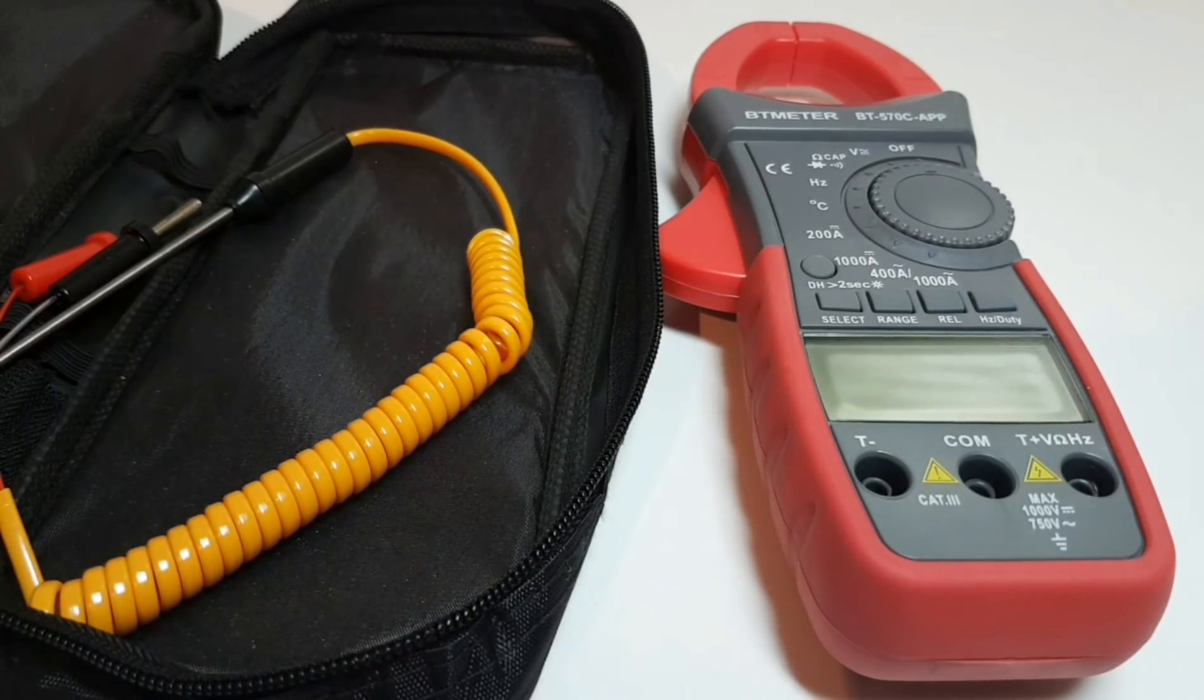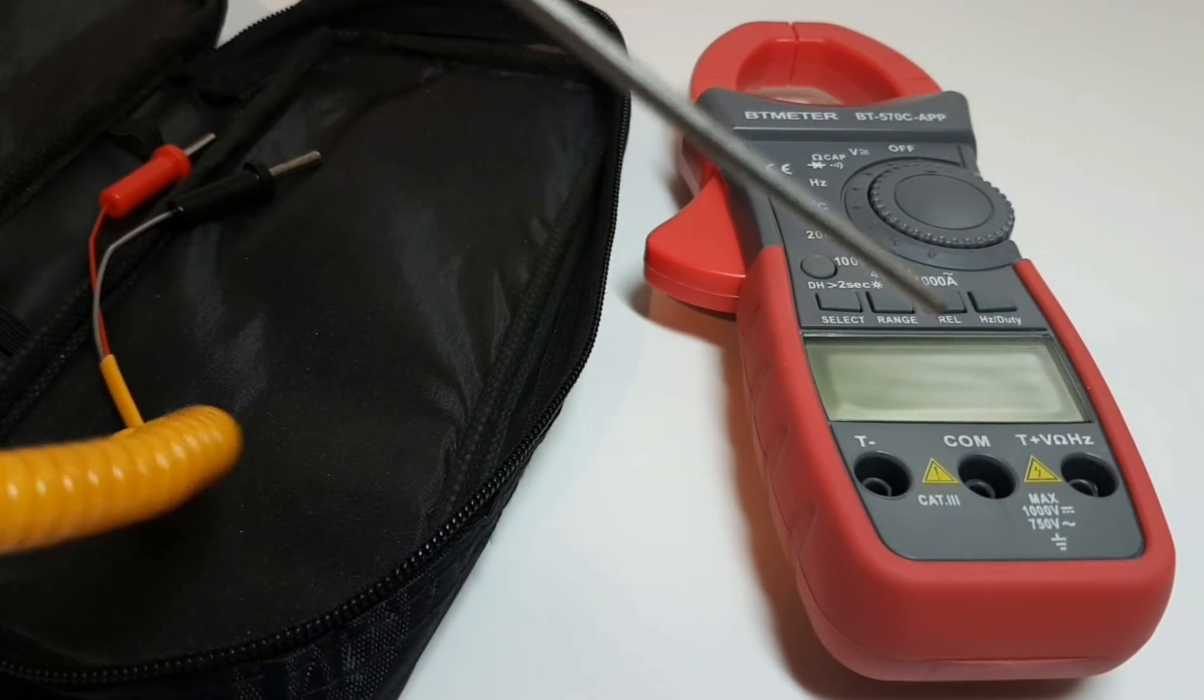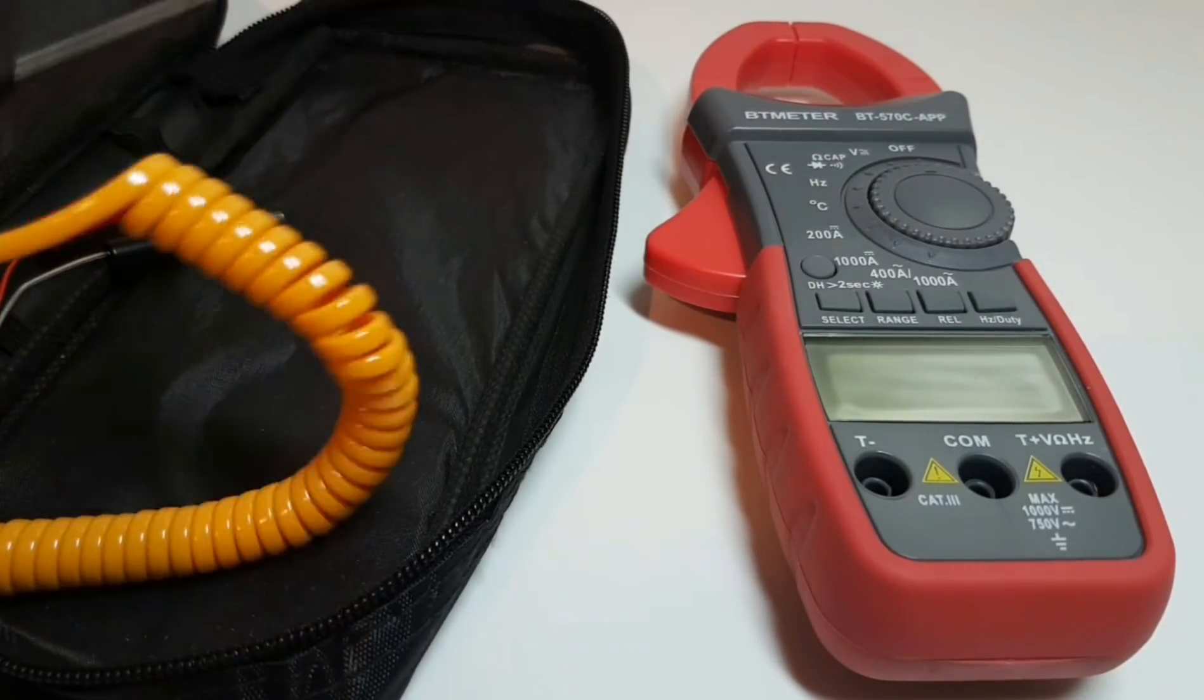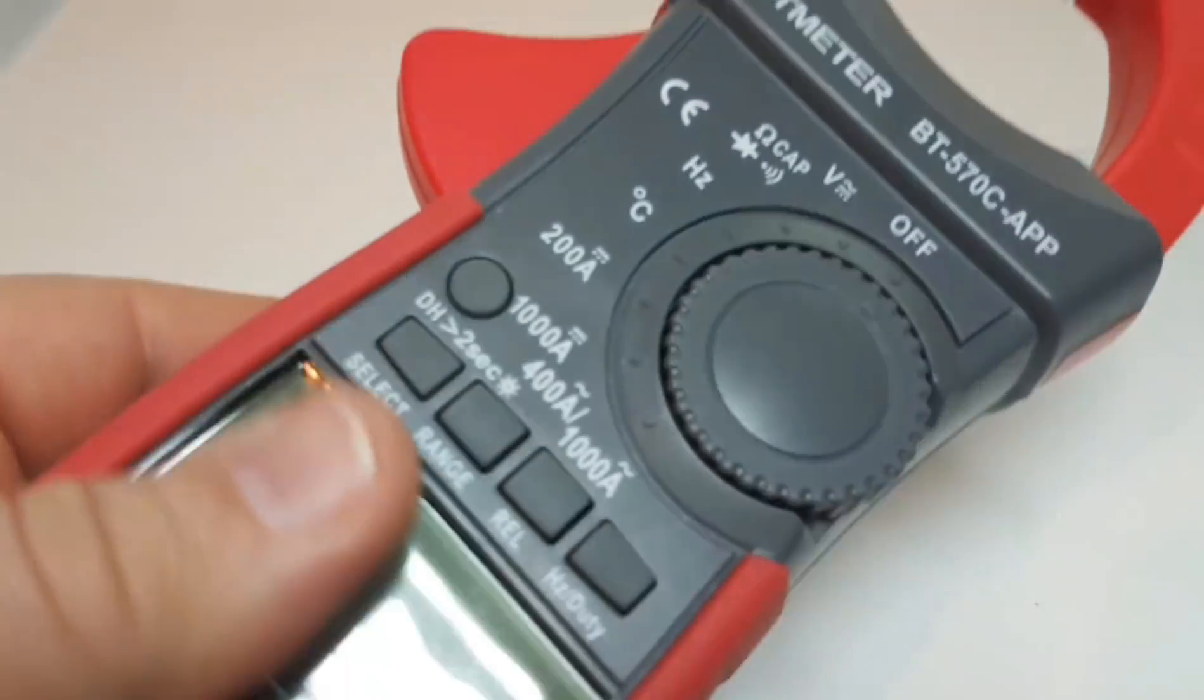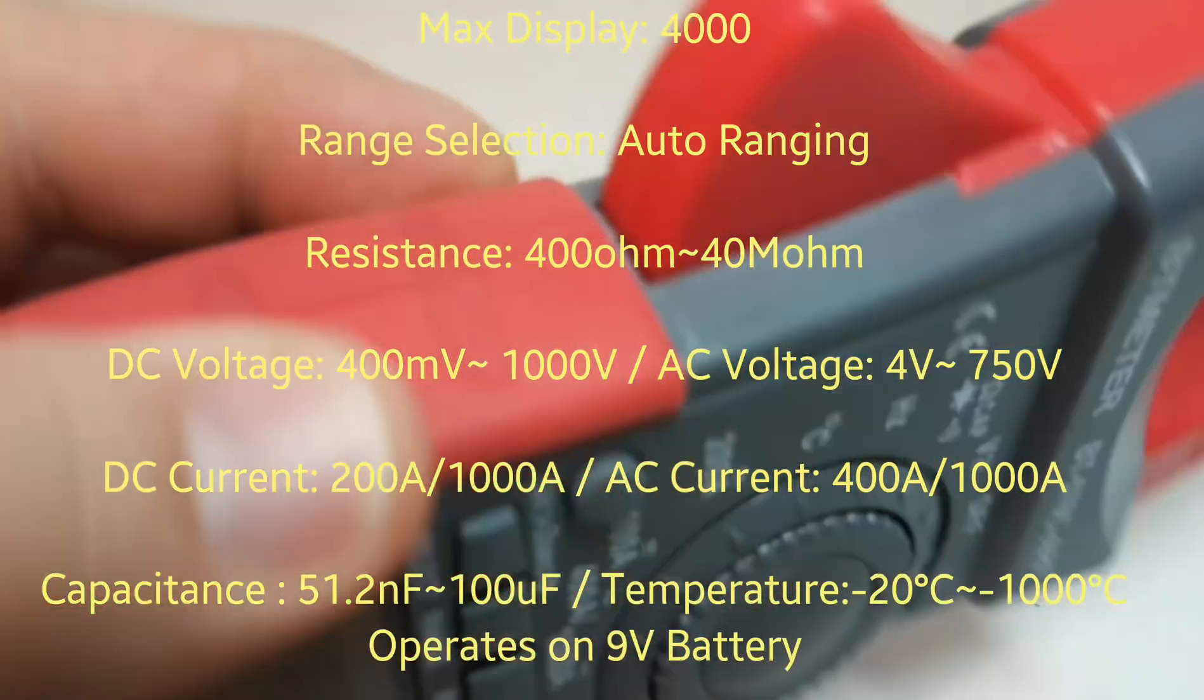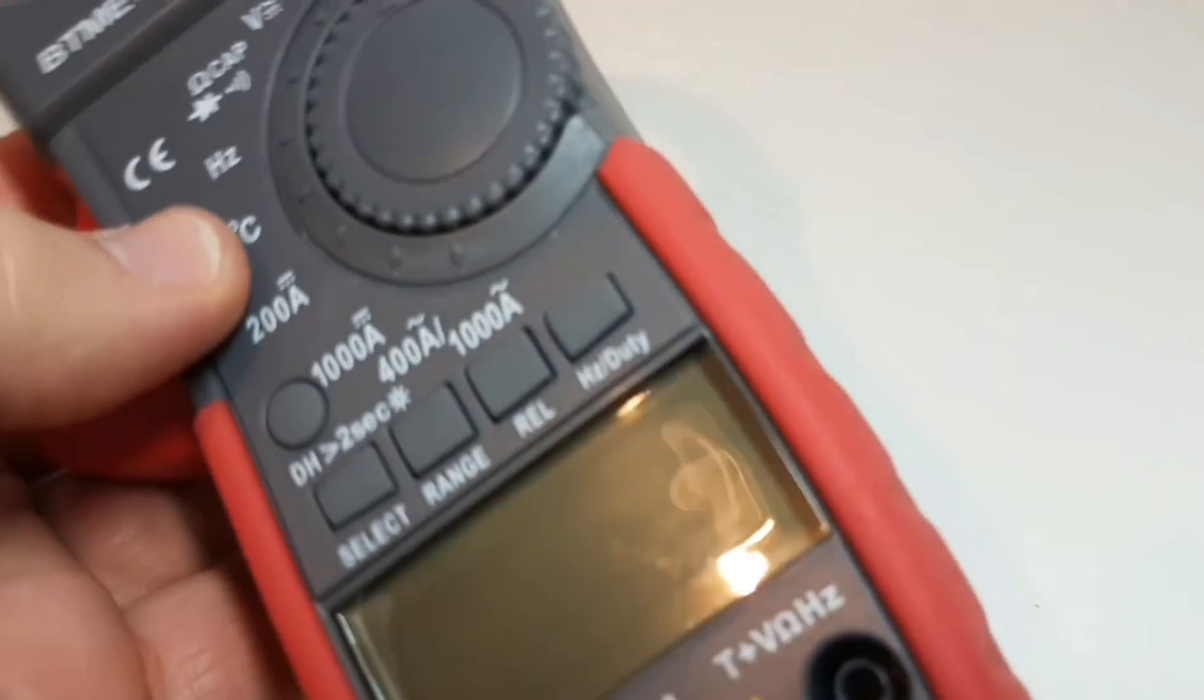You also get this thermocouple test temperature probe, and yeah that's right, because this guy does temperature and we'll take a look at that as well. Now this meter has a fair bit of heft to it, so that might not be to everybody's liking. Personally I think this is a good thing. I really like the feel and the solidity of this meter.